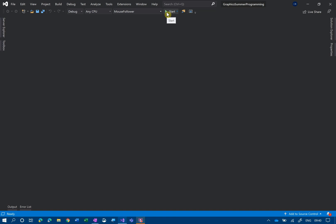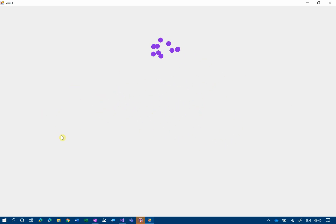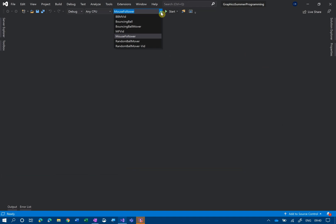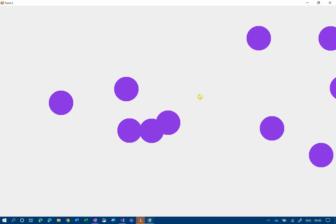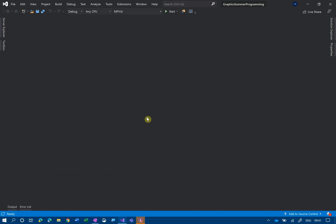Welcome! In this video we're getting movers to follow the mouse around the screen. We're introducing the concept of acceleration into our vectors. We're starting off from where we left off last time with our random bouncing ball, and we're going to convert it so that these balls will follow the mouse as they bounce around the screen.